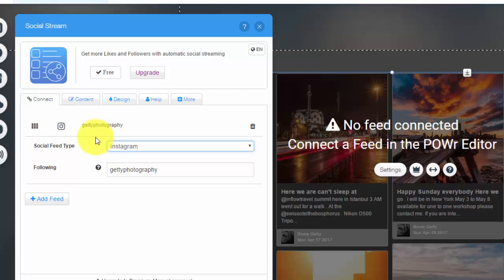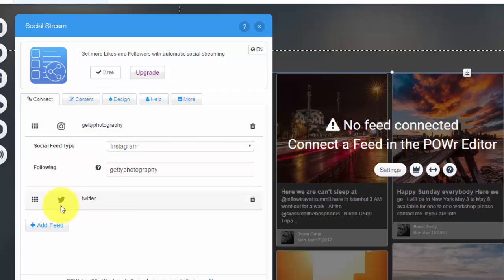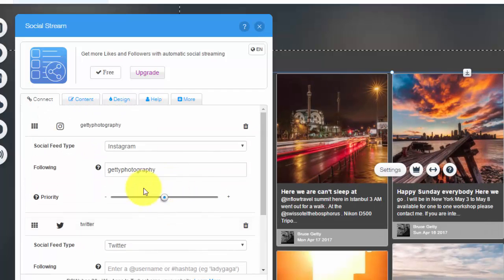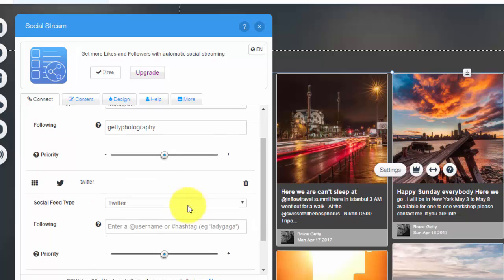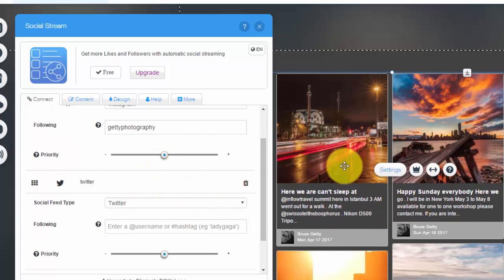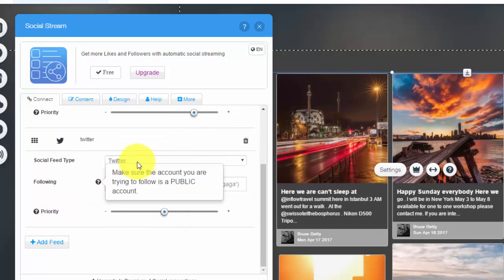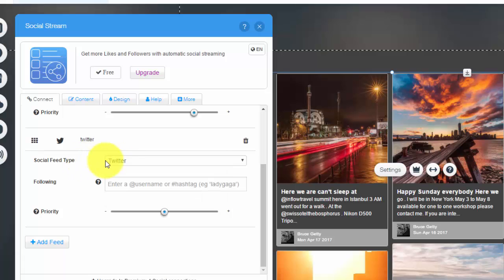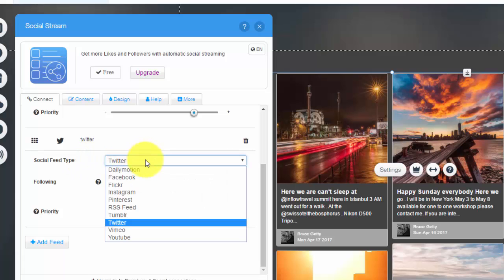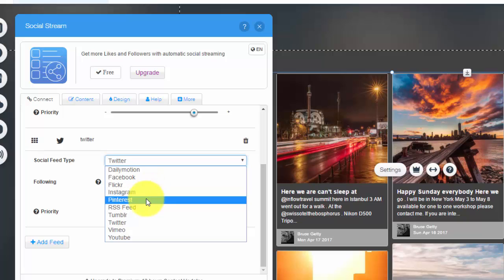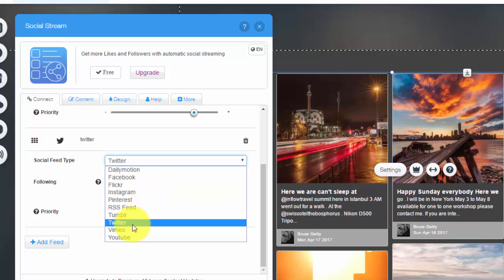That's where you would put that, and then you can change the feed type by clicking that. Now, as I mentioned, to add a feed you would click Add Feed, and then you can set the priority. So you can choose which one of your feeds goes to the top first and how the order is set. So maybe Instagram is more of a priority than, we'll call it, Twitter on this one.